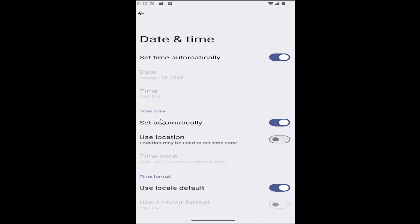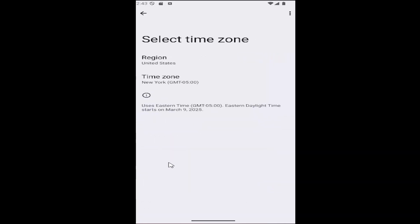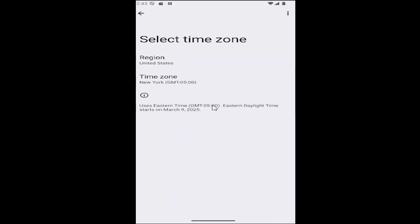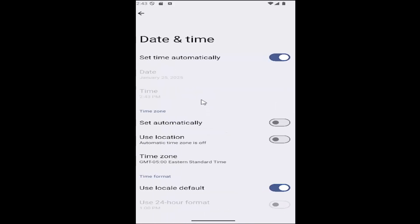If your time zone is set automatically but it's incorrect, you may want to toggle that off and then select the time zone that's appropriate for you. You would select the time zone option and scroll through to locate it, then select it and that should update the time.